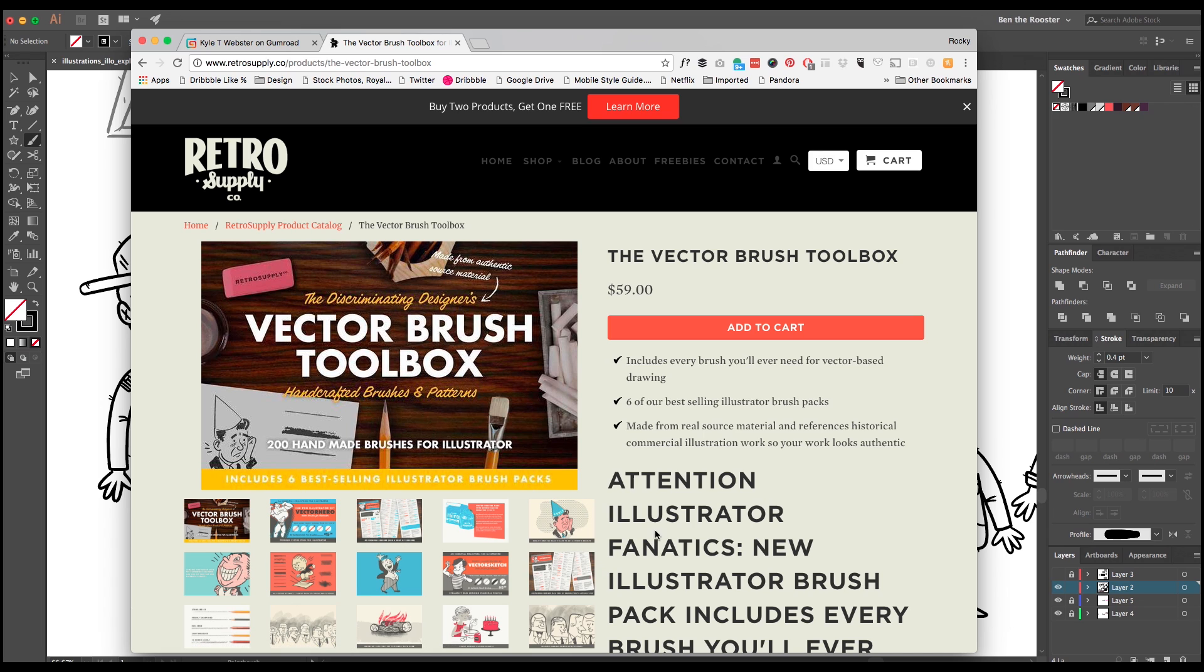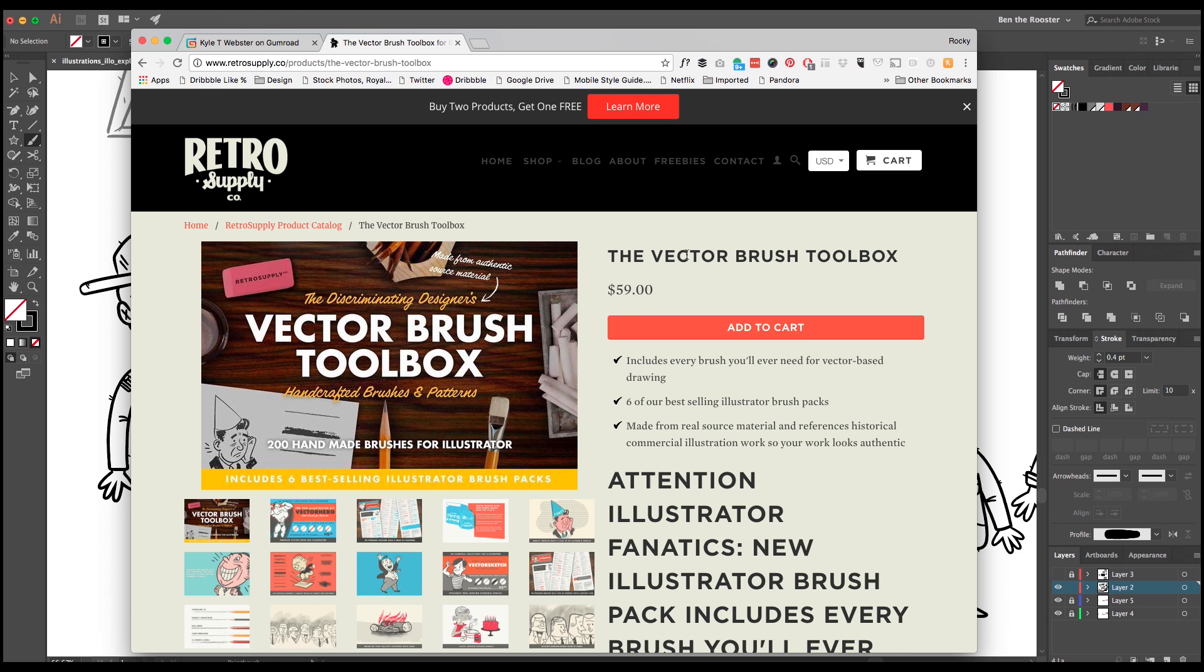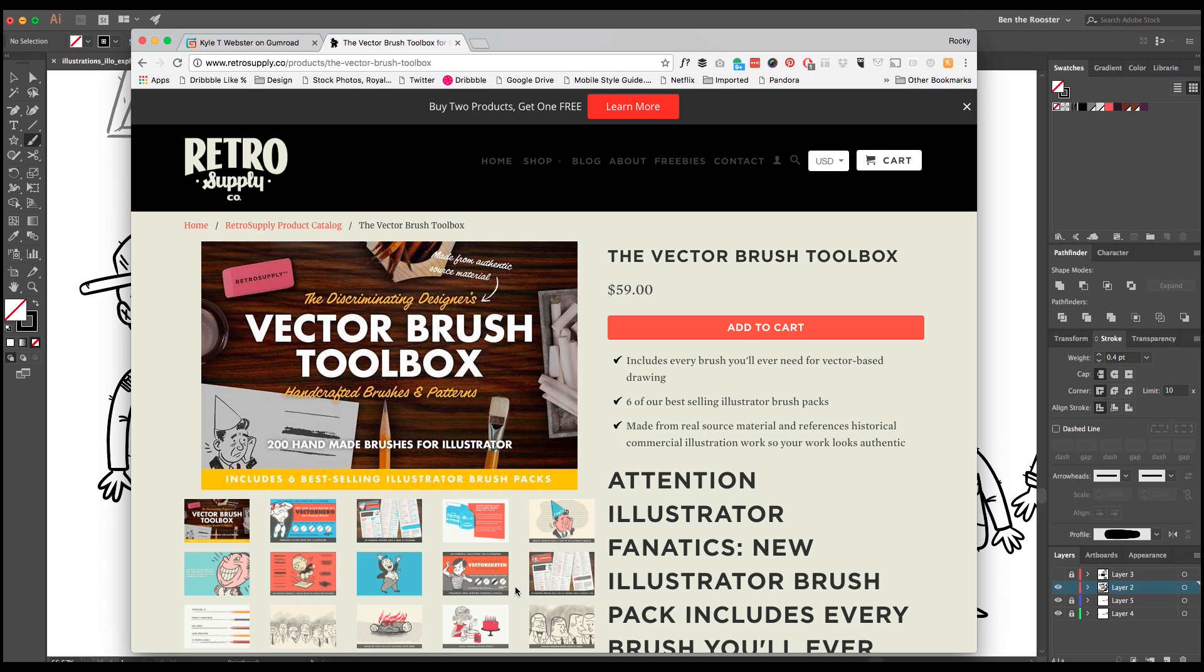But back to this. So this is Retro Supply's main brush kit right here. This thing has six different packs all tied into one. Now I can't really express to you enough how big of a deal this is. When I first found out that he had this, I was like yes, this is all I need to buy. I don't have to go through and buy all the different packs and try them out. I get them all rolled into one.